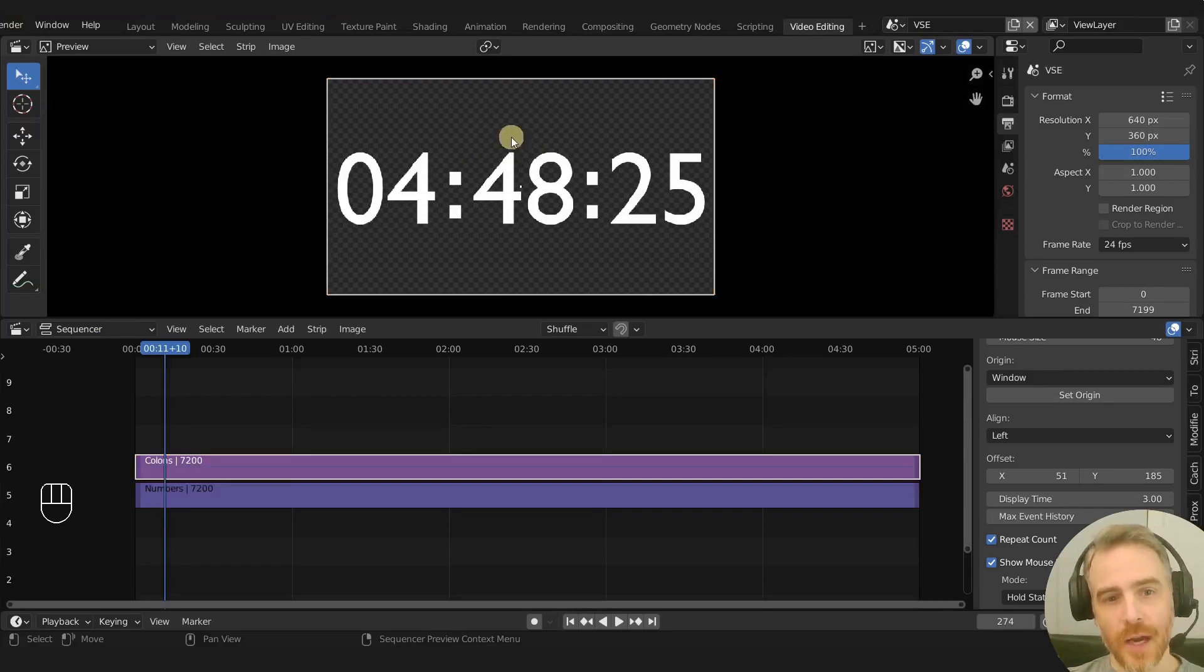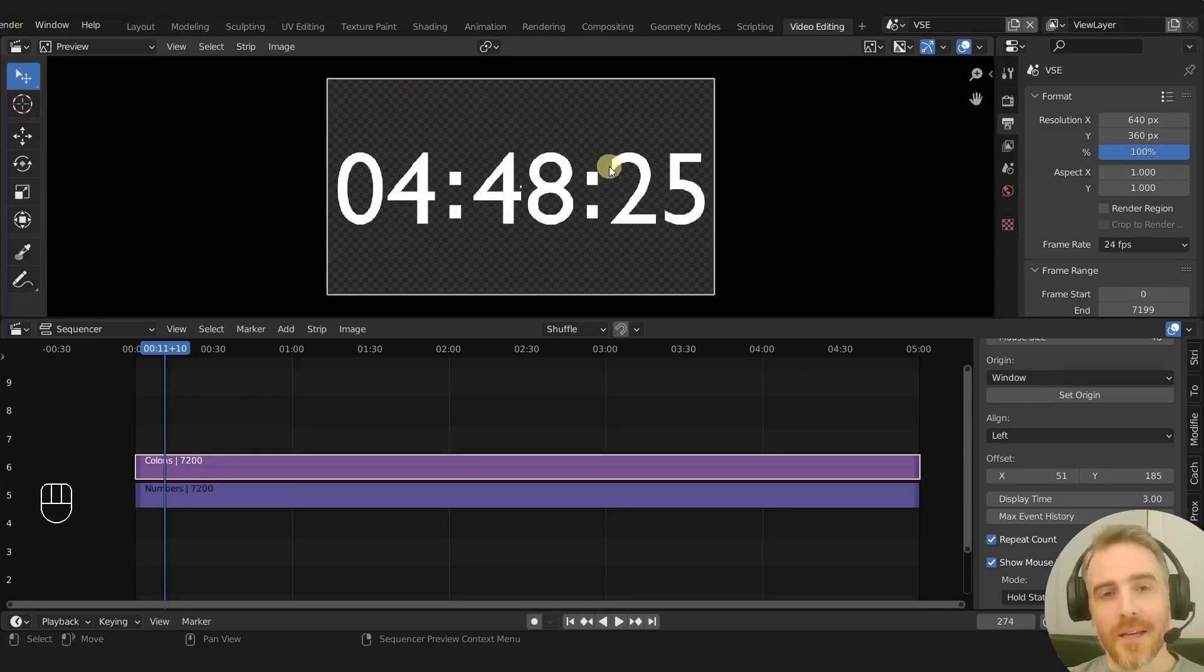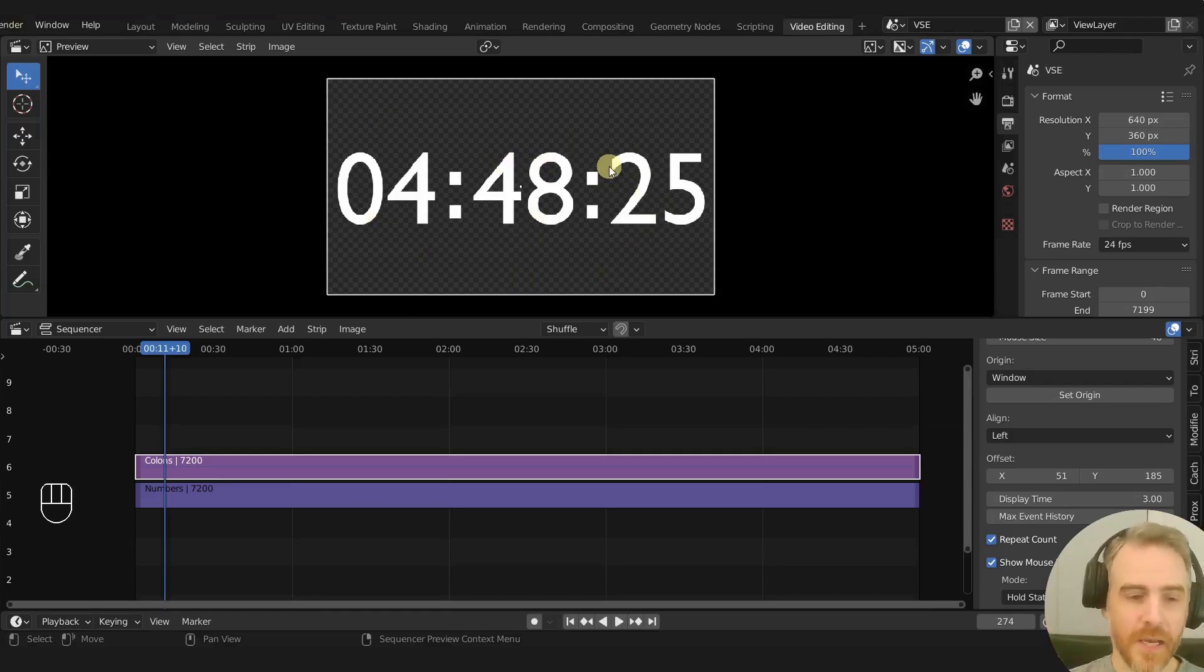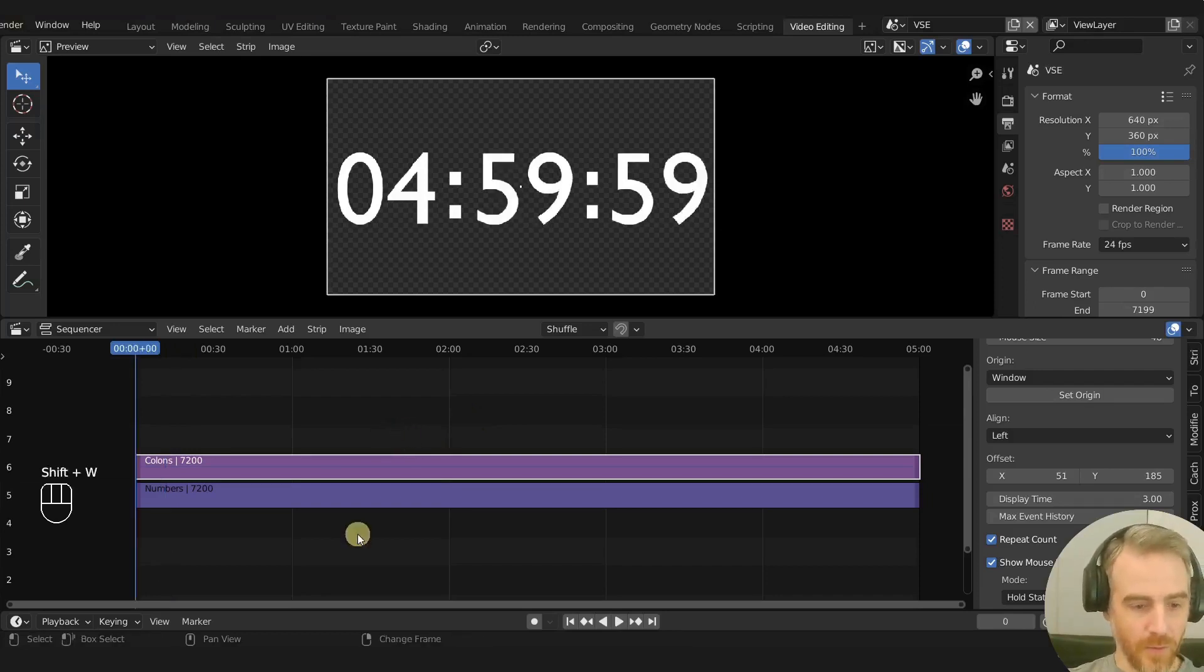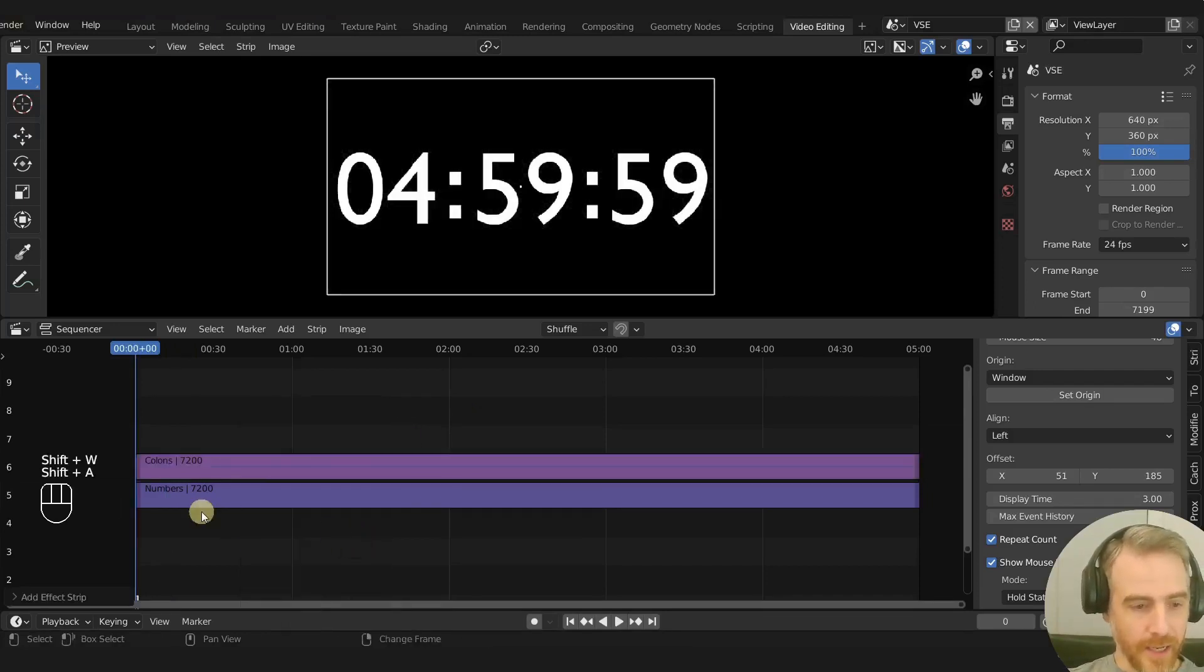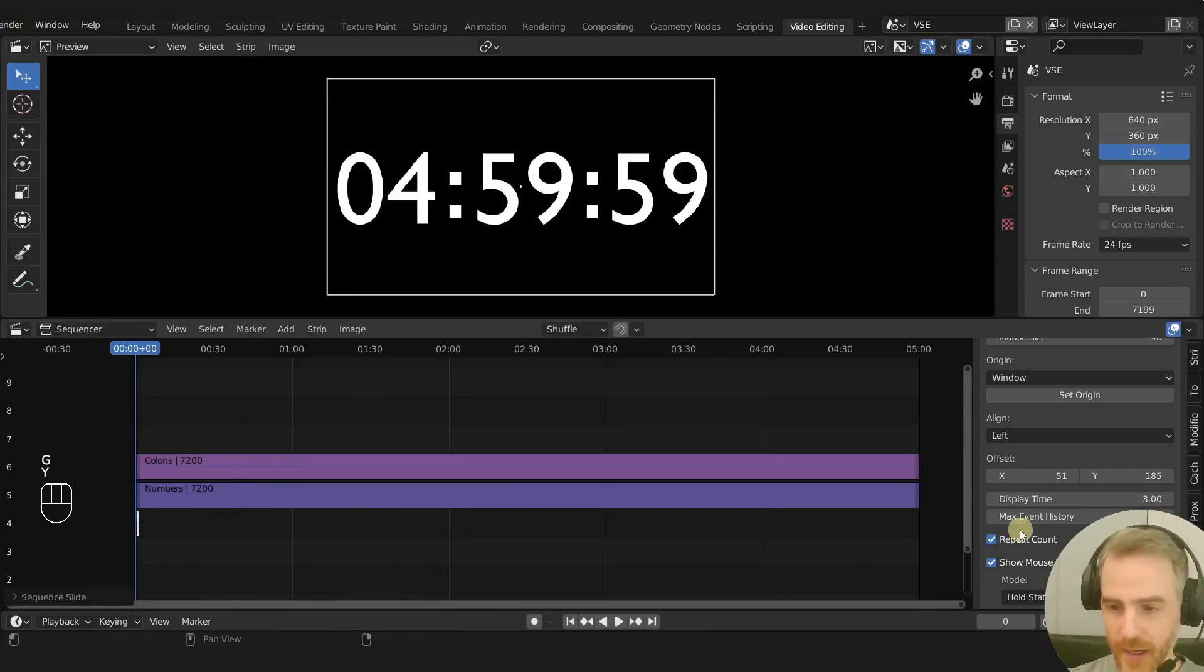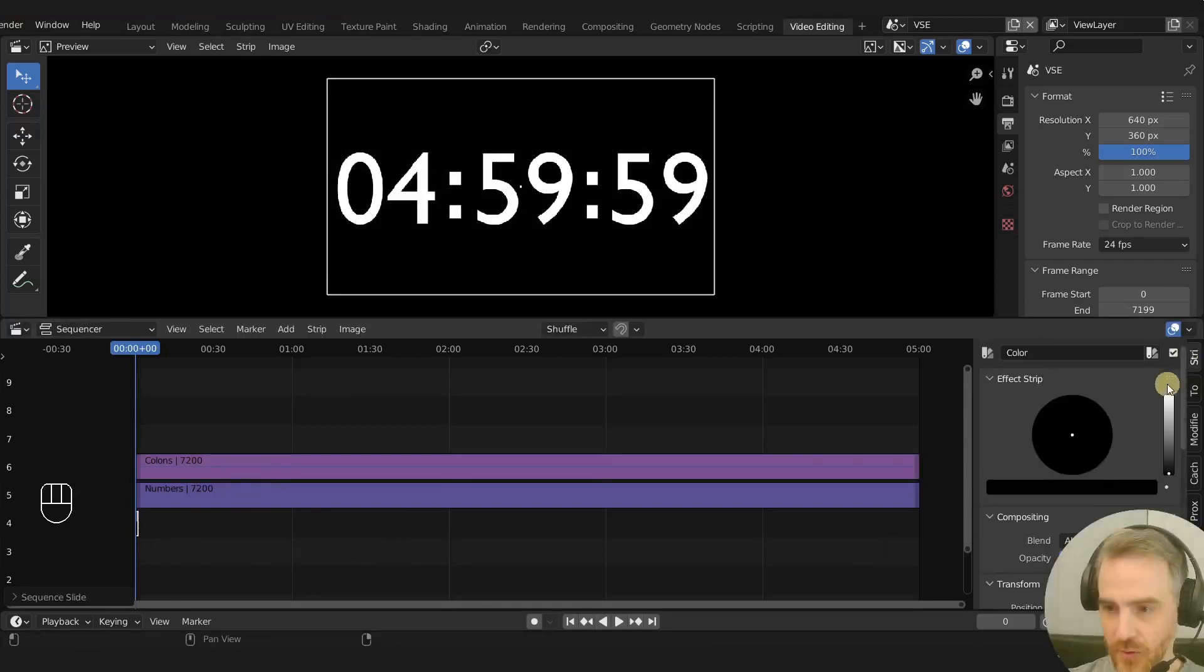For example, if you want a transparent overlay, make sure you are rendering this out with something that has transparency, either image sequences or videos that actually support transparency. But we are not going to do that. We are going to come over here and add in a color and bring that right up here.